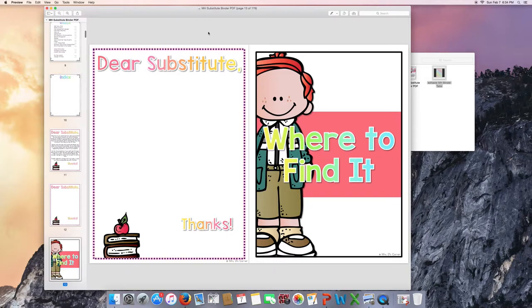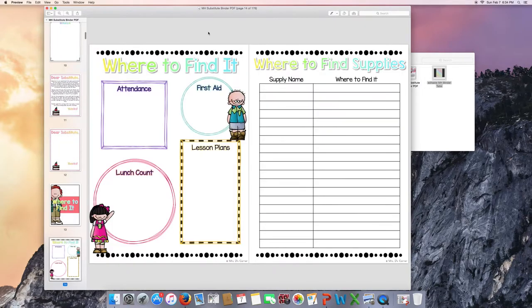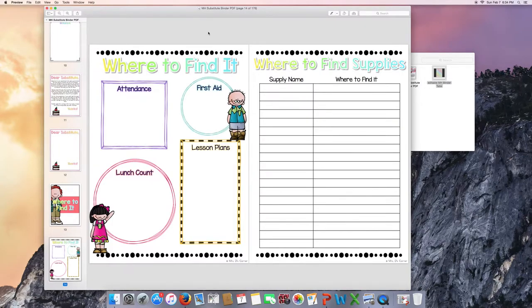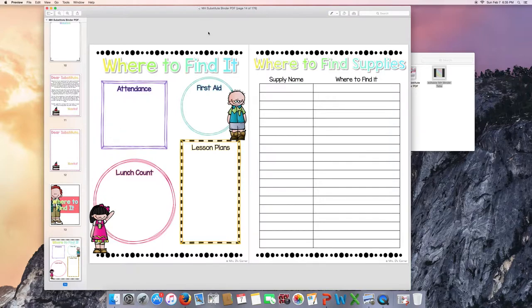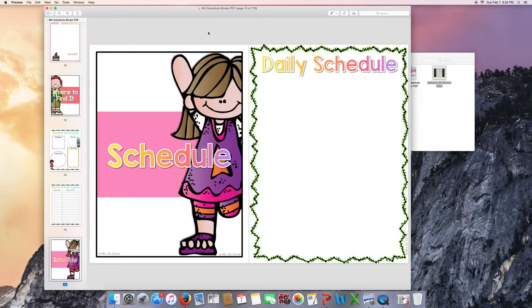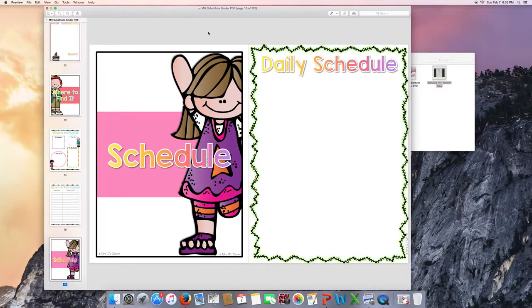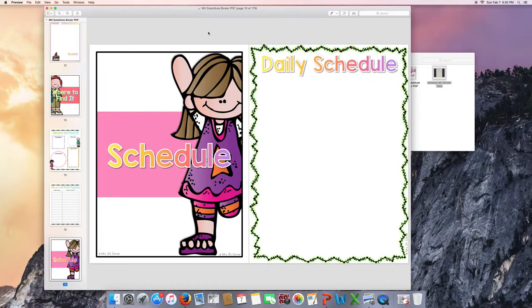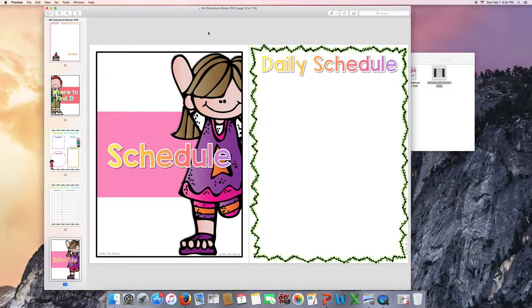So where to find it. You'll find two pages in the where to find it tab. These are both editable in the editable version. And again, editable means that you're able to edit text boxes within the PowerPoint version. You can't move clip art. You can't move anything that I have already placed on the page due to copyright on the clip art as well as my work.